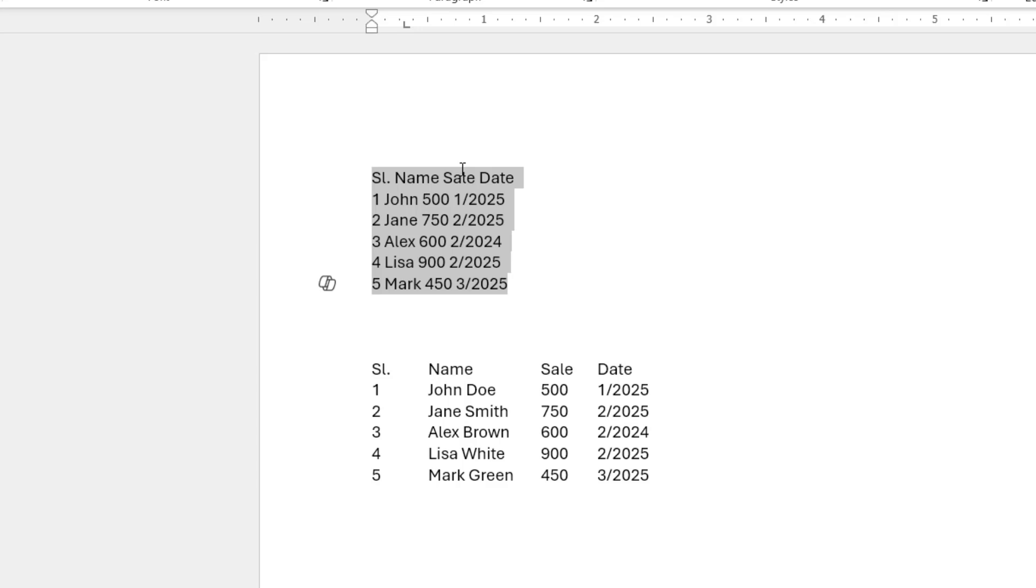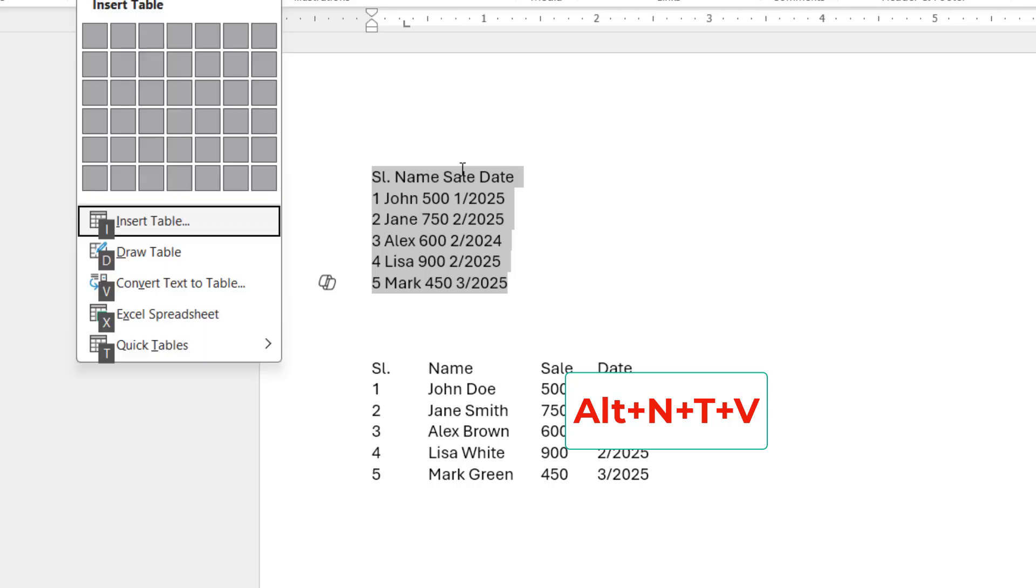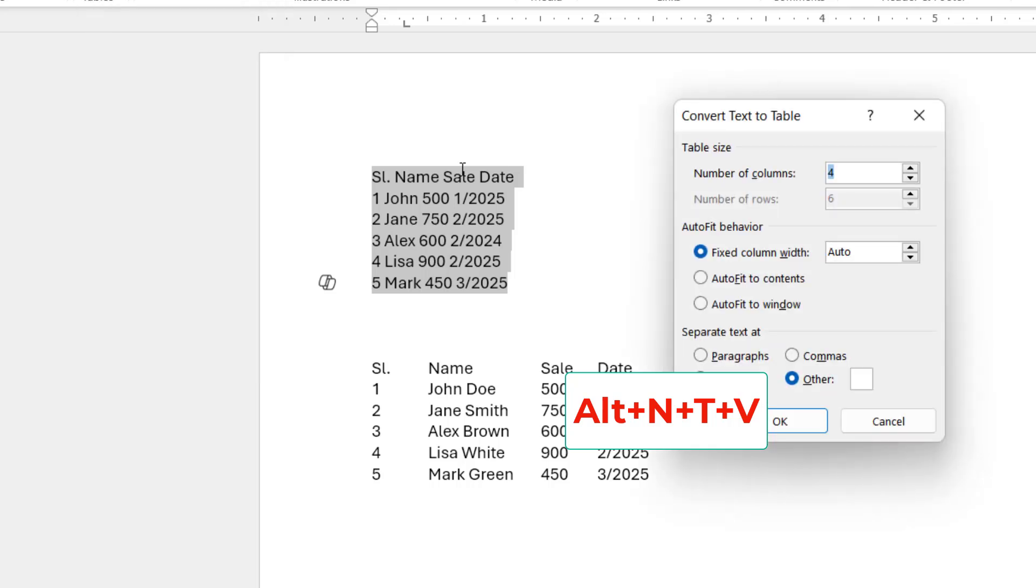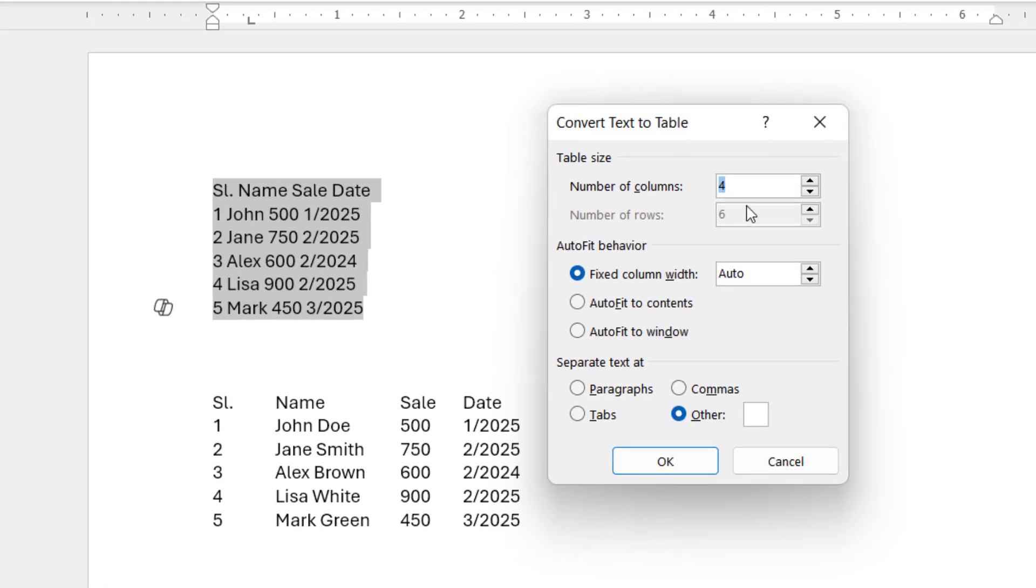After this you can use the shortcut key Alt N T V. A text to convert dialog will open. Here you can select the number of columns. By default it will take the required columns, so leave it.